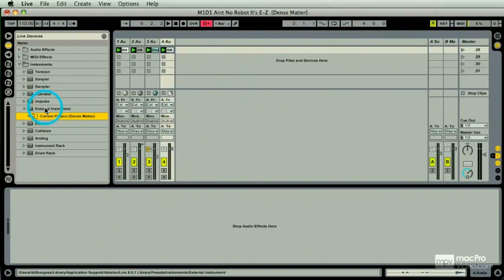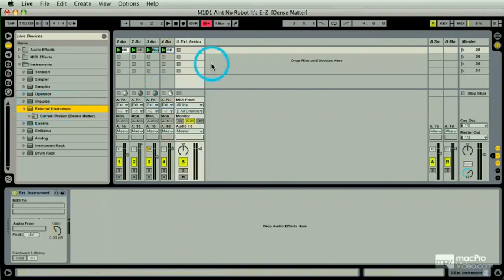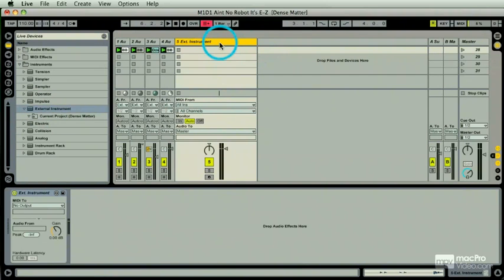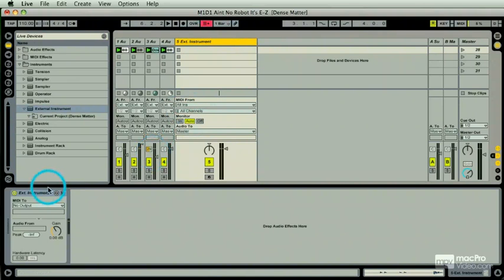I'm just going to drag this thing over. Sitting on the desk right next to me is my 1998 Waldorf Microwave XT which doesn't see as much use as she once did. Let's change that. I've got my External Instrument with some ins and outs here, but in the track viewer, clip viewer, whatever they call that, I have this External Instrument. Now I just need to send MIDI